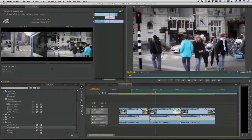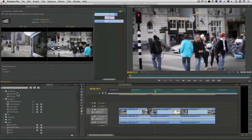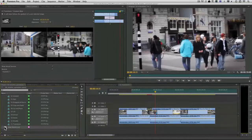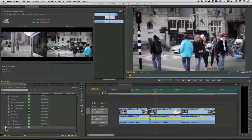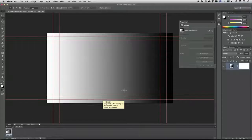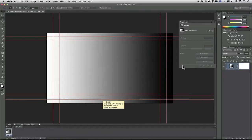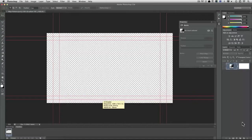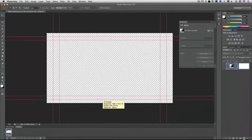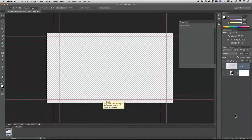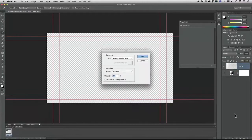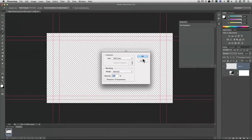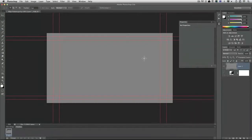Now those are all pretty straightforward but I want you to see that it doesn't have to be. For example you can get as elaborate here as you want. So I'm just going to go ahead and turn this layer off for a second. And make a new empty layer and we'll fill that with 50% gray. This is a nice neutral mid tone.